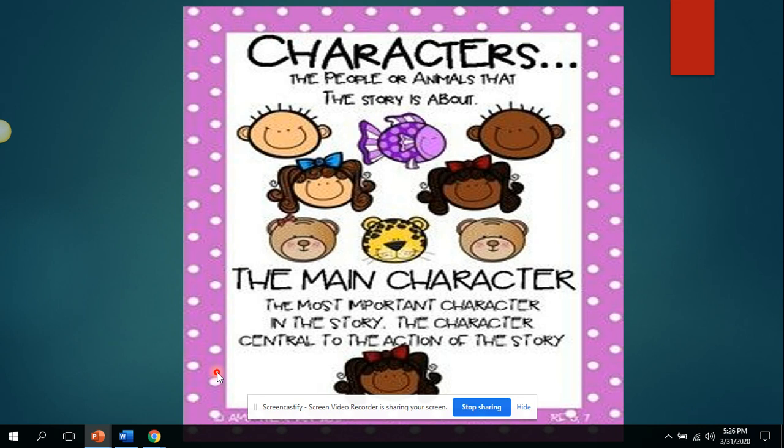Remember that a character is a person, animal, or thing in a story. And the main character is the most important person, animal, or thing.